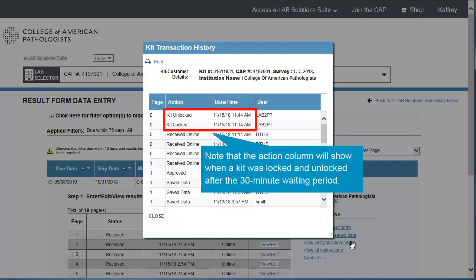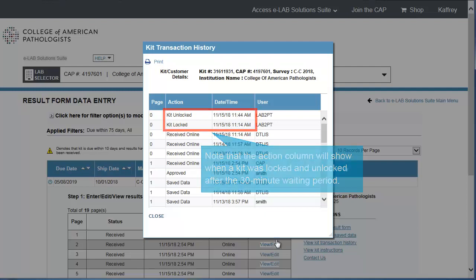Note that the Action column will show when a kit was locked and unlocked after the 30-minute waiting period.